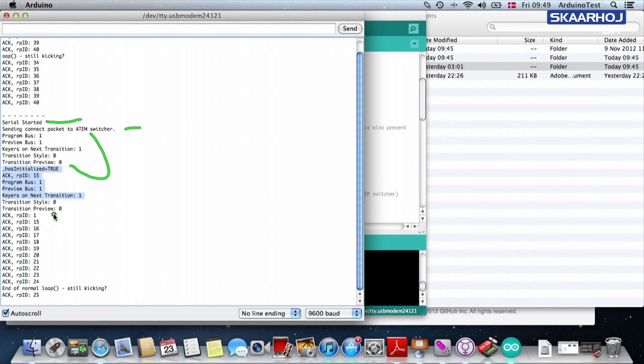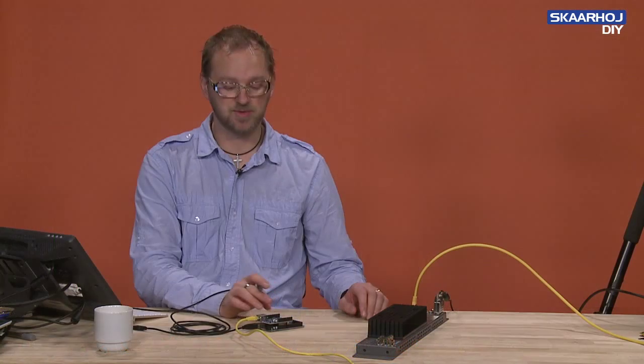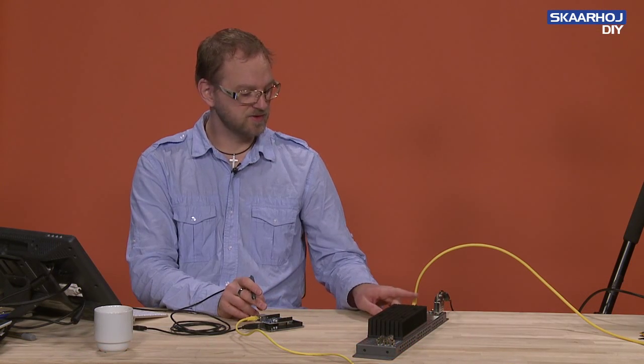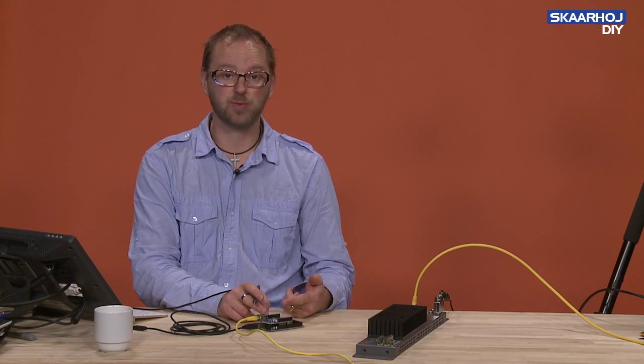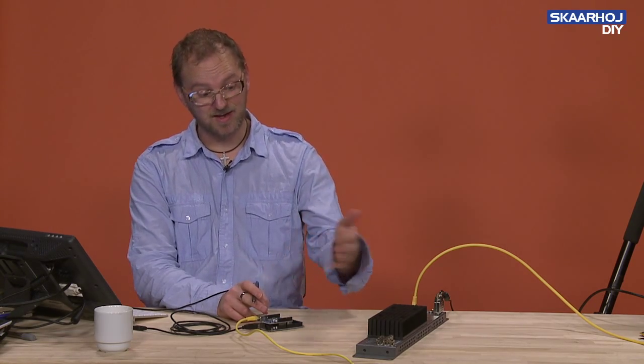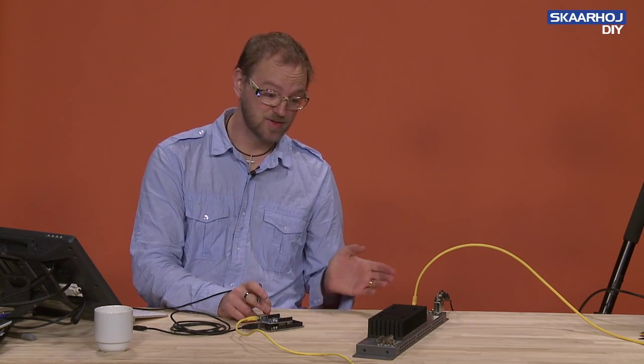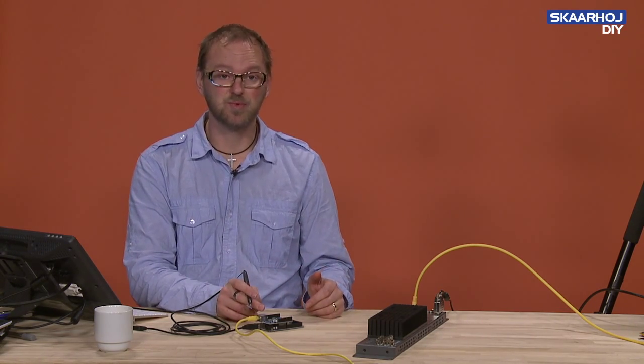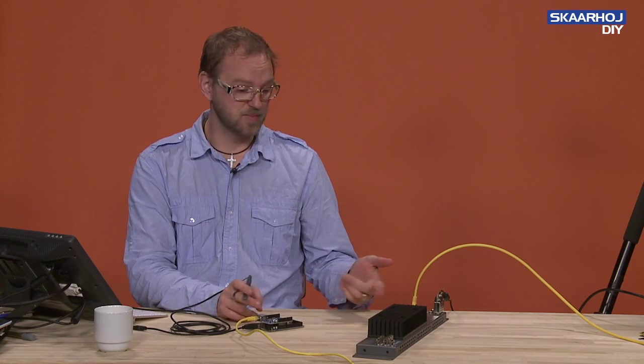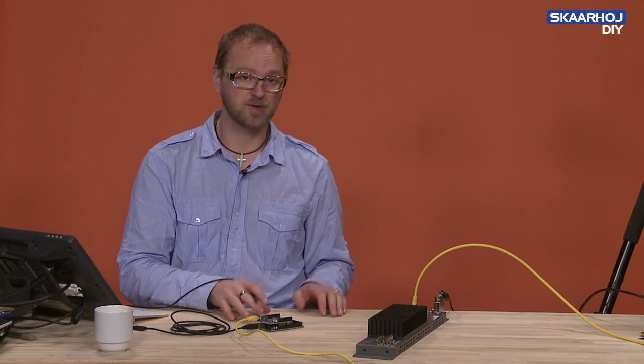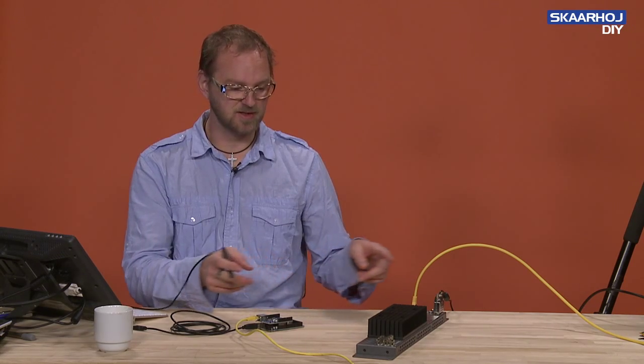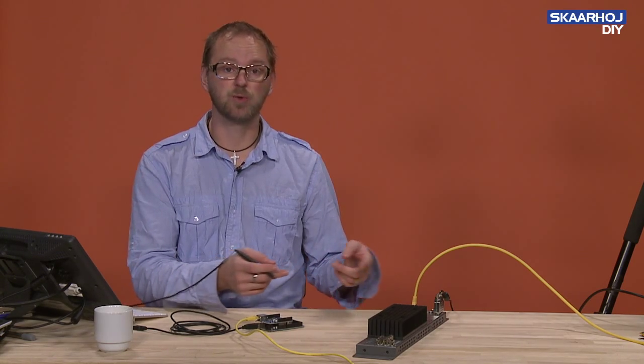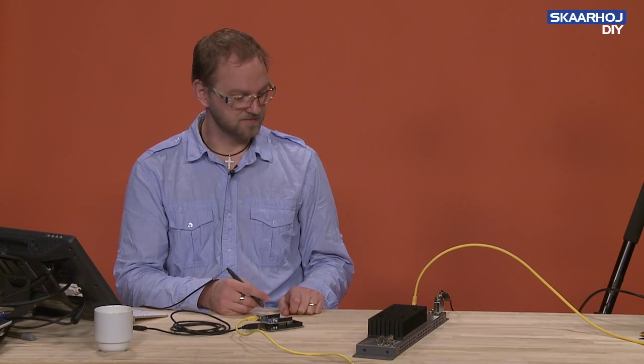And then it outputs, like once a second, a little message telling us that there is an ongoing contact with the ATEM switcher. And this is what is needed. These two units are communicating all the time. Every second, the ATEM switcher will ask the Arduino, are you there? And you need to answer back, yes I'm here. And if that connection is broken, both devices will know it. So this is how the so-called protocol is working. The protocol is basically the language that they are talking together.